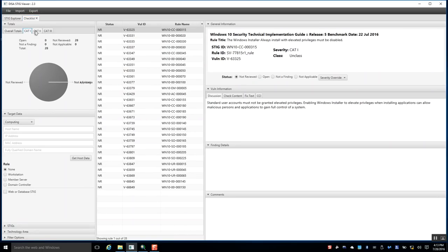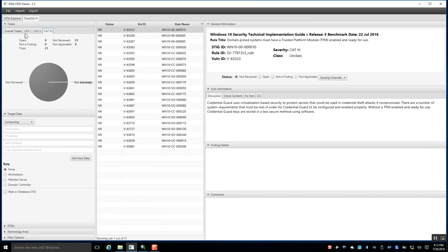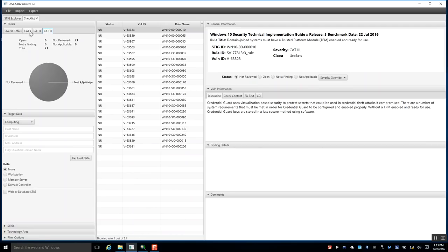You can also go to CAT 1, CAT 2, and CAT 3 — these are severity categories. CAT 1 is obviously the worst and most severe, and that's where you're going to want to start.